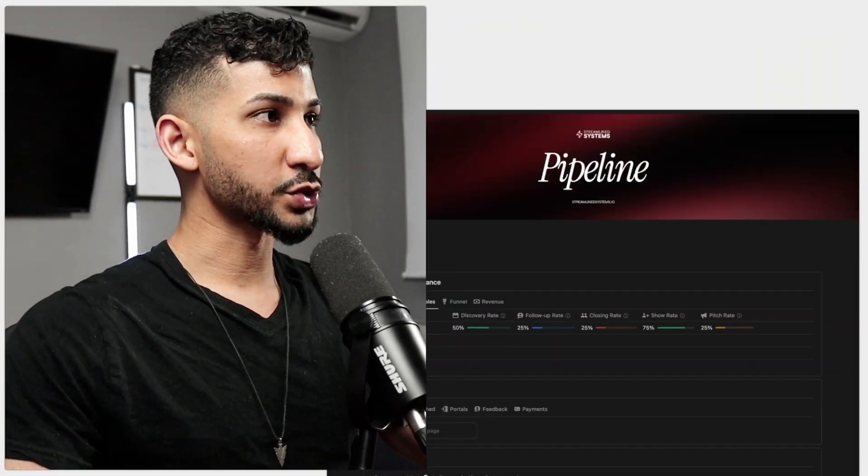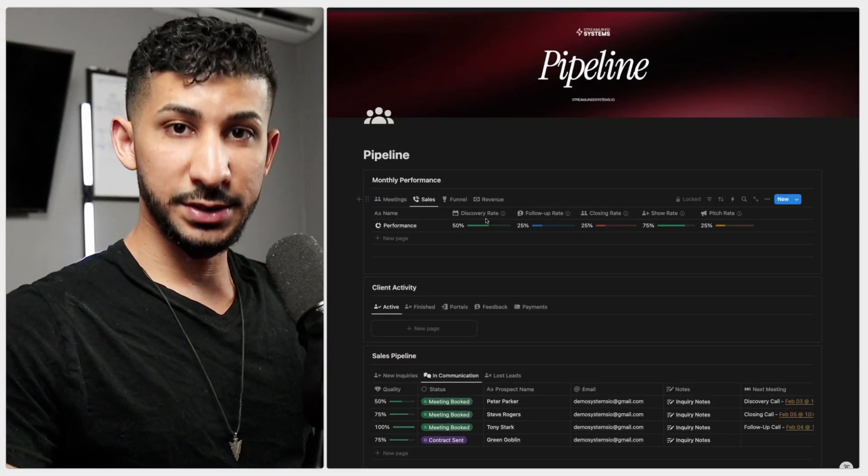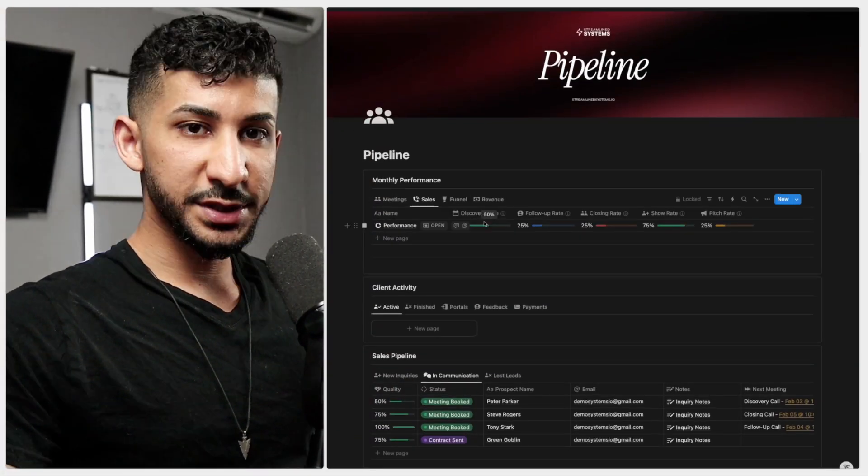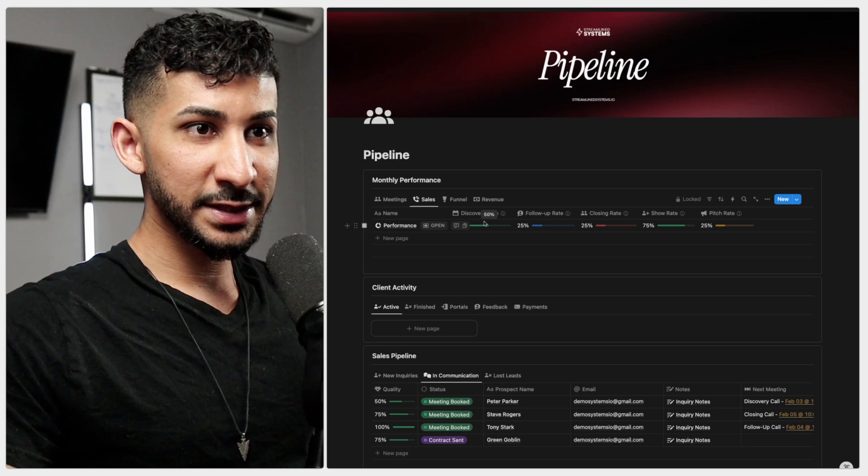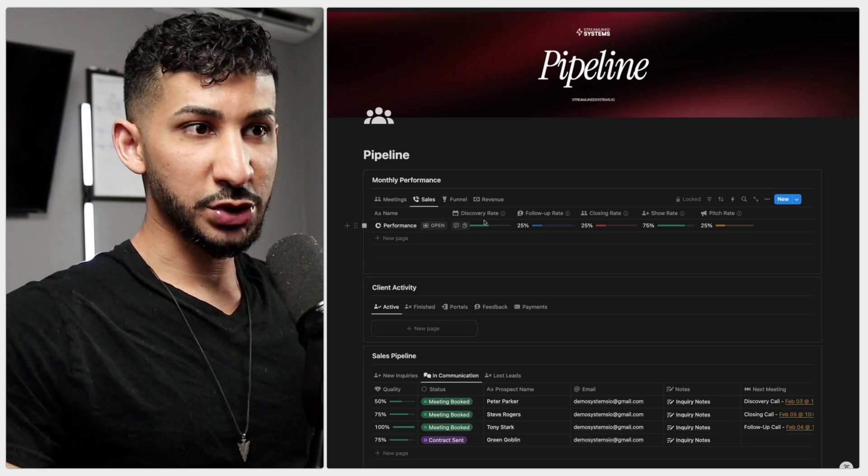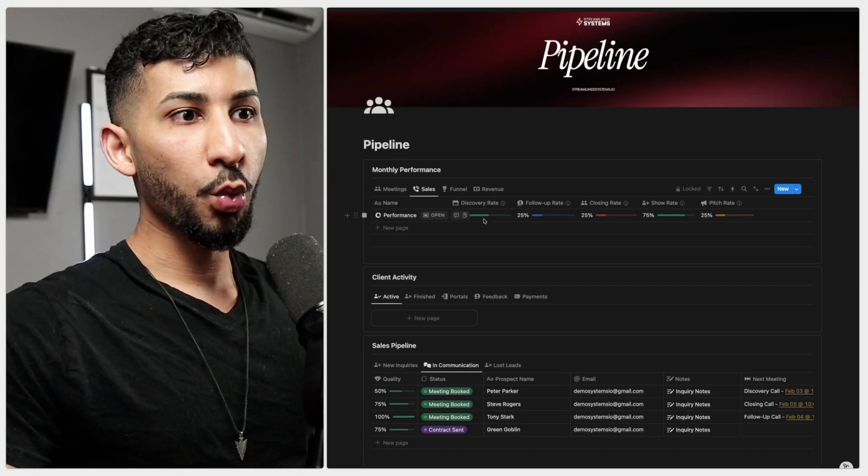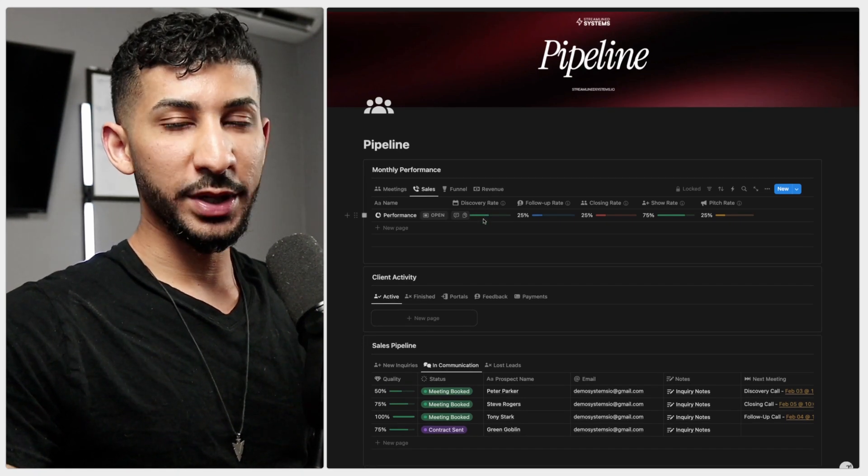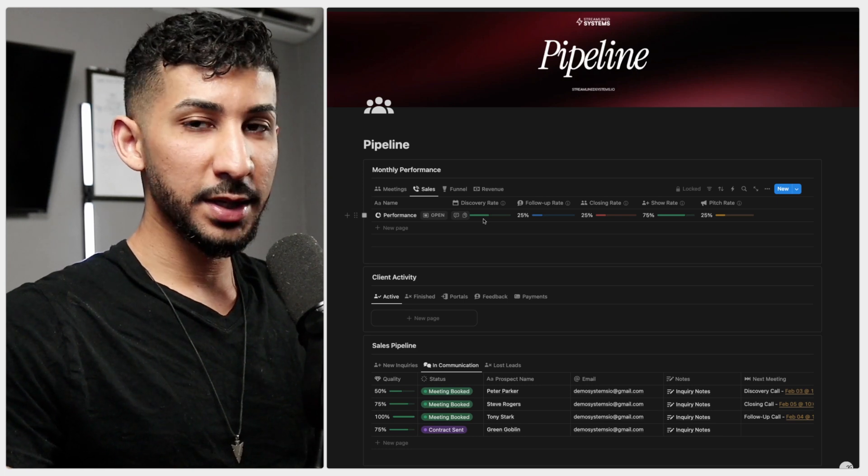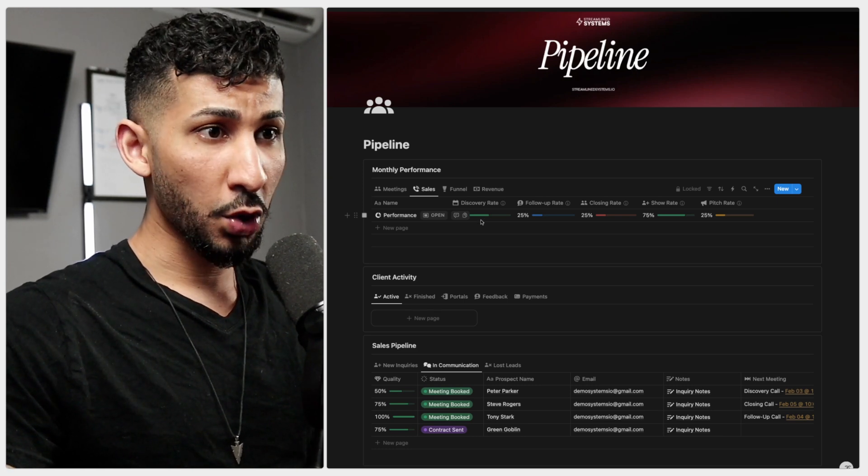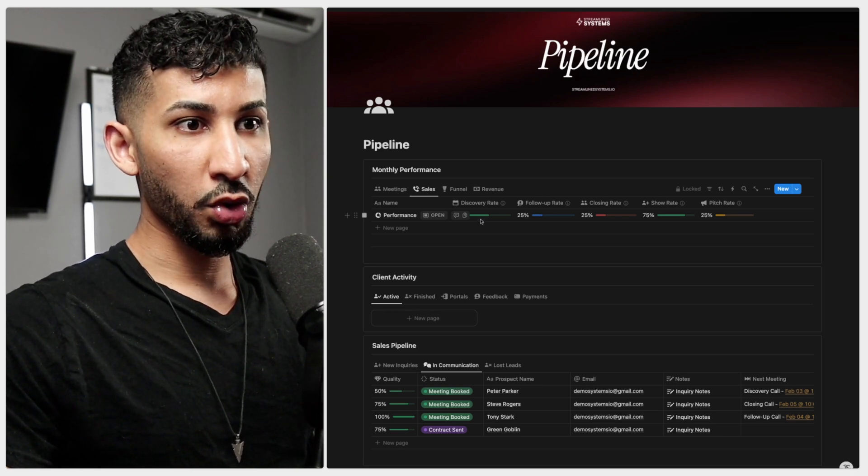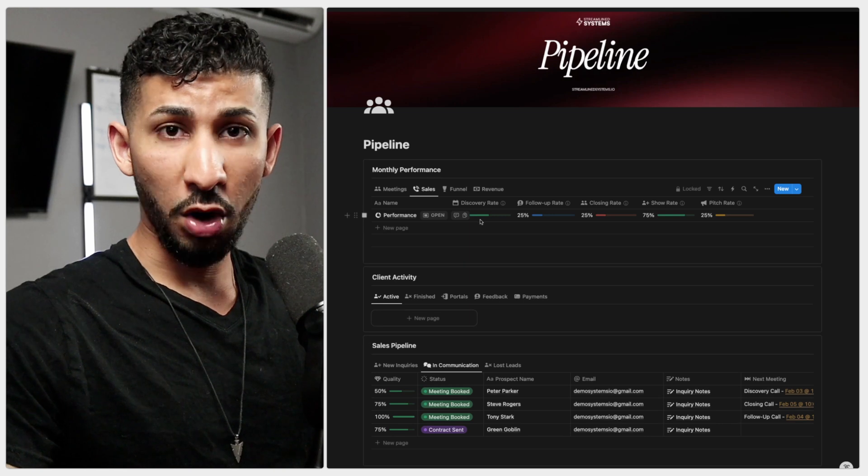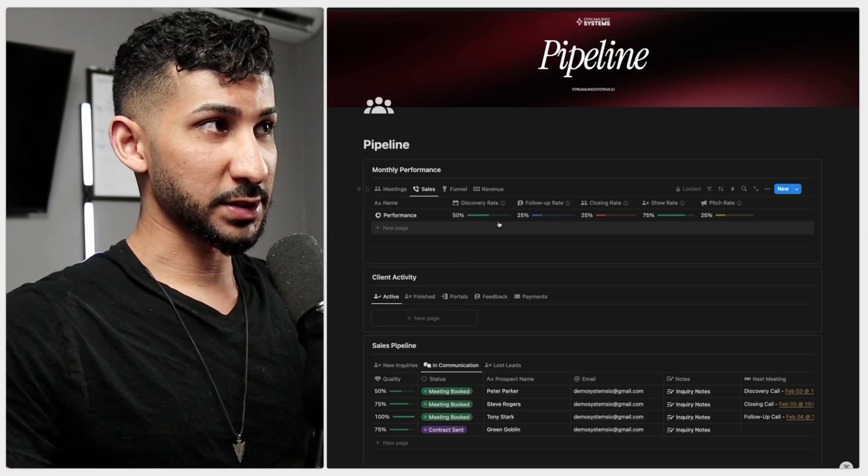Once you approve your prospect's inquiry, the next step is to get them to book a discovery call. So the first thing we're going to track is the discovery rate. This is the percentage of qualified leads that booked a discovery call. This measures how well your lead generation and qualification process is working, and if this is low, your messaging, your targeting, or maybe even your offer might need some adjustment.